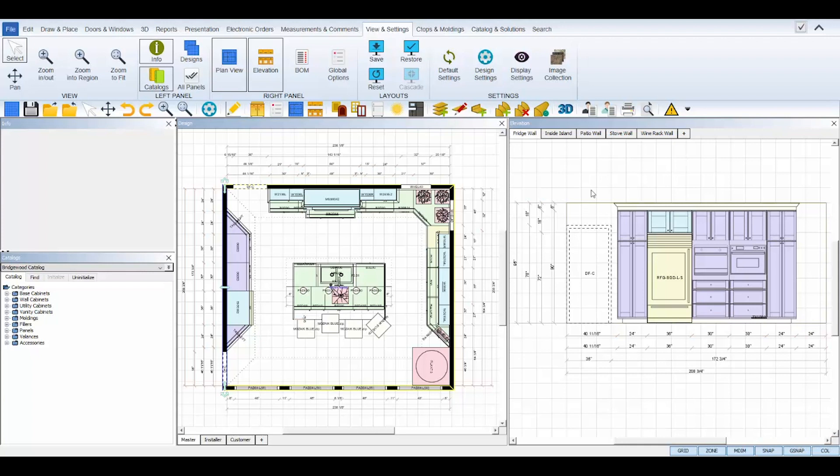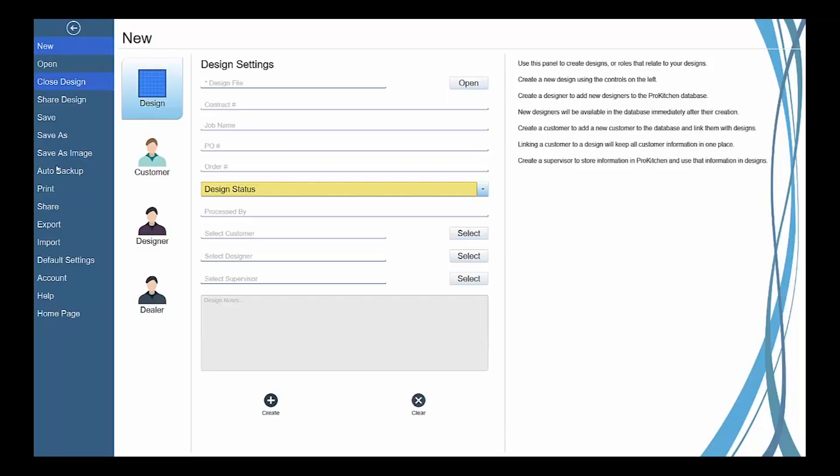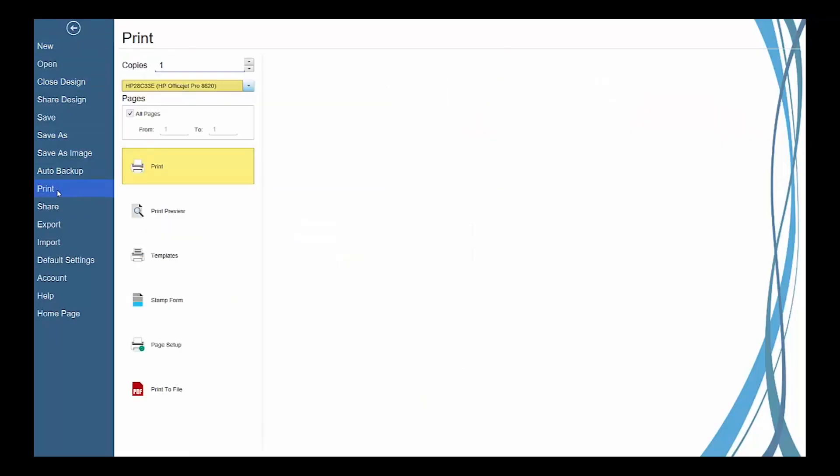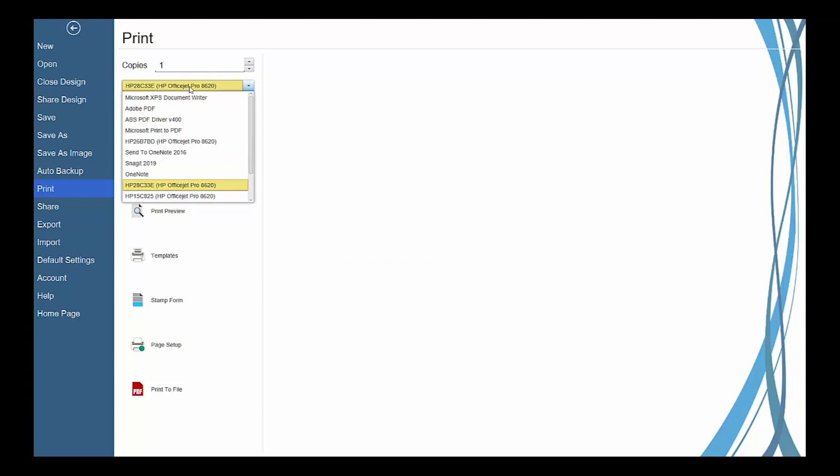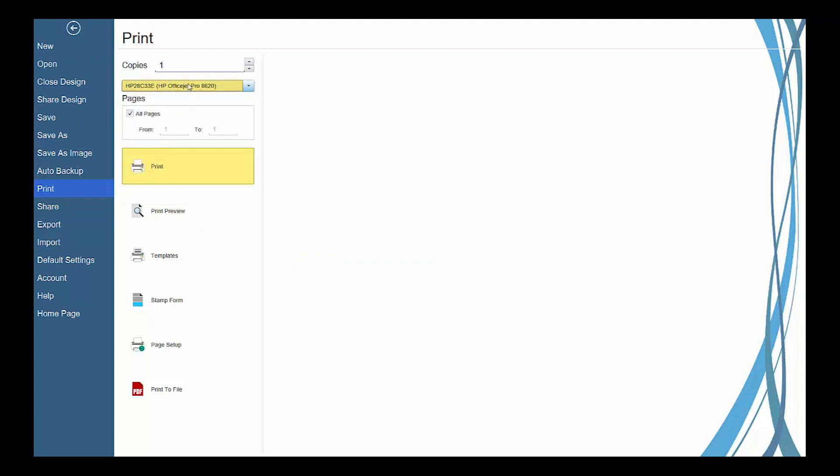The other printing features can be accessed by going to the file menu and selecting print. The print button allows you to select the printer, set up the print options and the appearance of the pages, and print all of your floor and elevation views. Or you can uncheck all pages to print a range of your views instead.